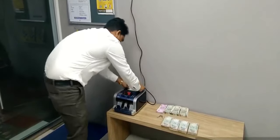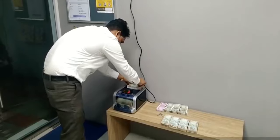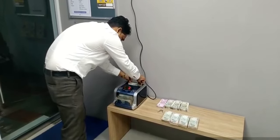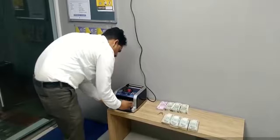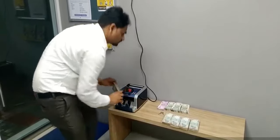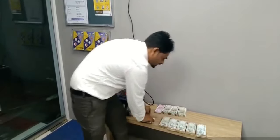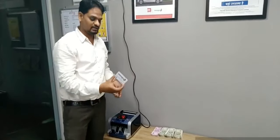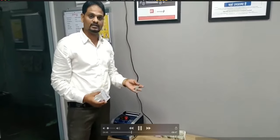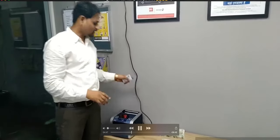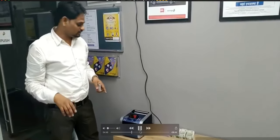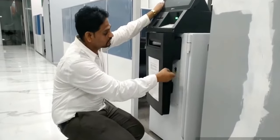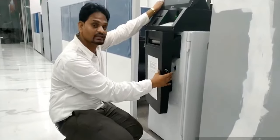The cash which is loaded into the ATM machine needs to be checked properly. It needs to be organized, bundled, and scrutinized before it goes into the ATM machine. That is what is done before cash is loaded. Now let us look inside the ATM machine to see what is there.